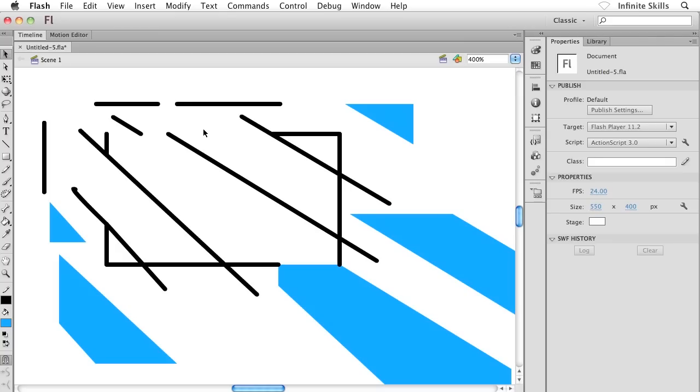And again, completely useless. I would much rather make use of something called object drawing mode, which is what I'm going to show you how to work with next.